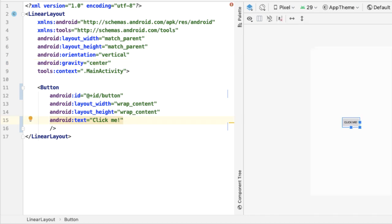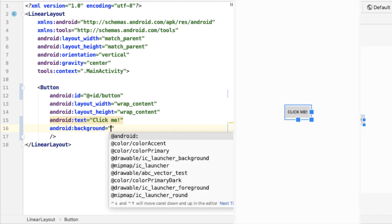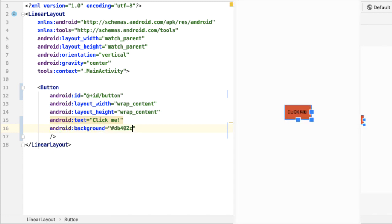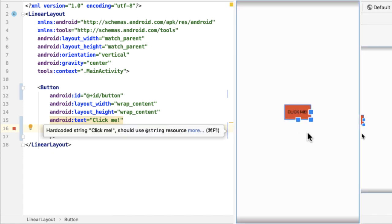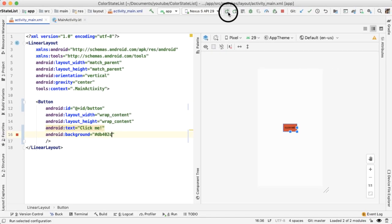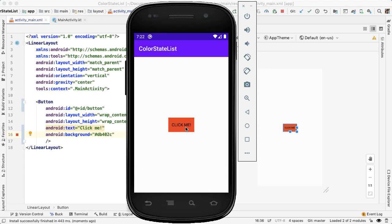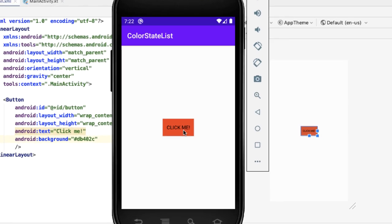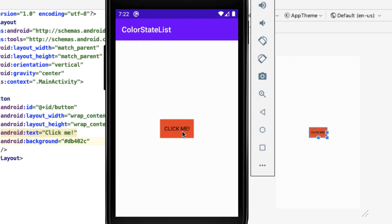Our first approach might be to simply update the background attribute on the button to be the color that we desire. If we try that, you can see that the preview got updated. But when I try running the app, I don't get any feedback when I click on the button and the button has no corner radius. By setting the background attribute of the button, we're unintentionally losing these other attributes.